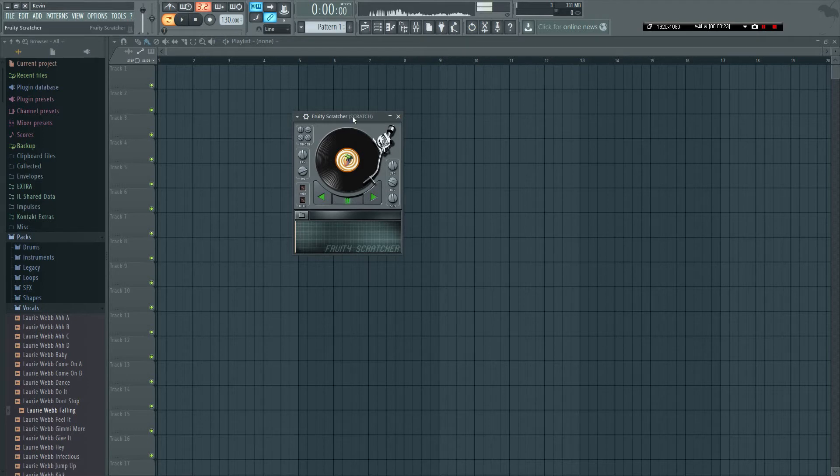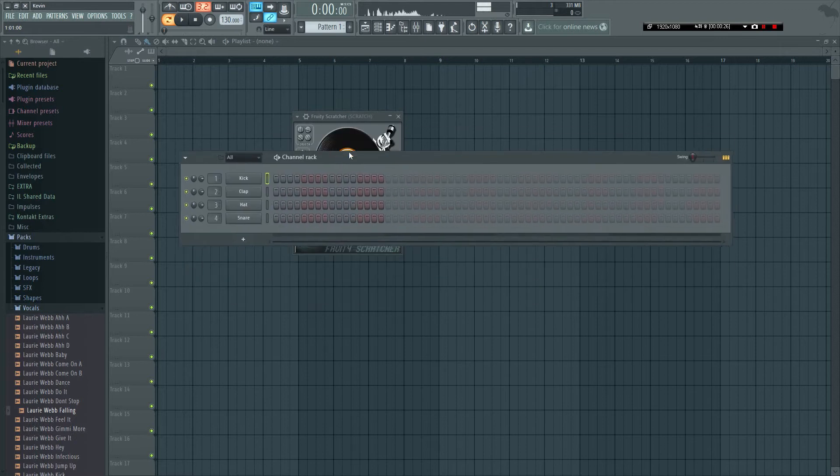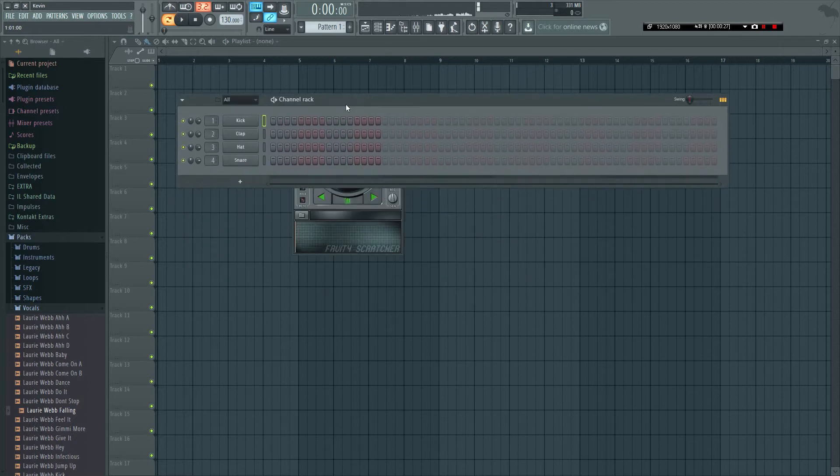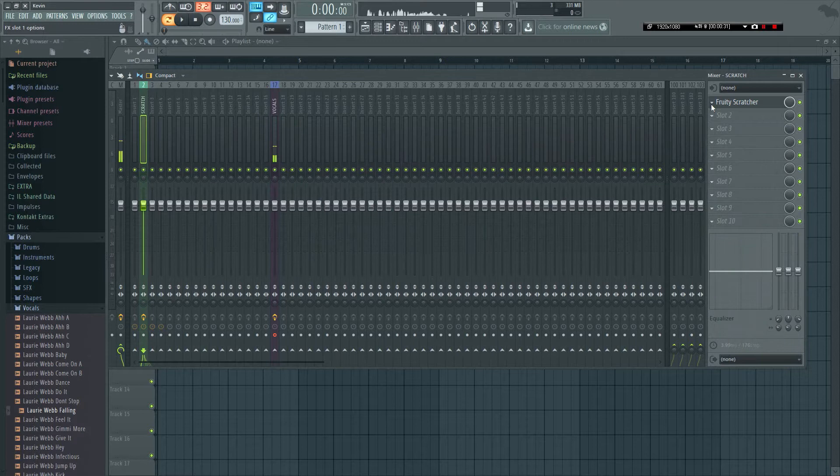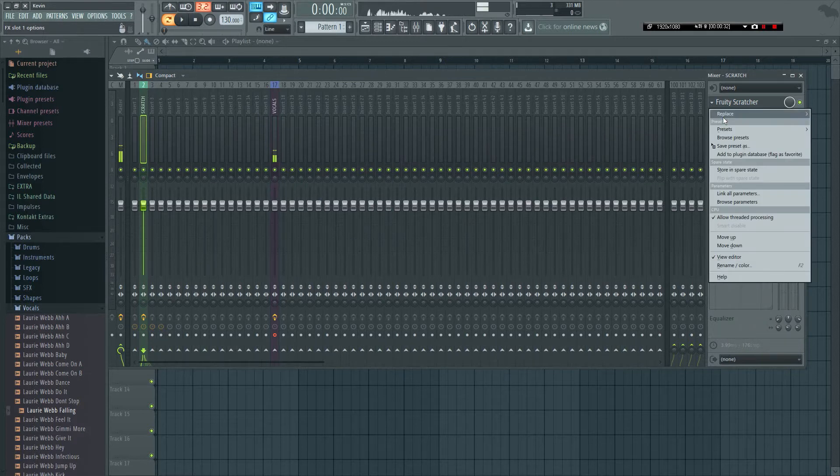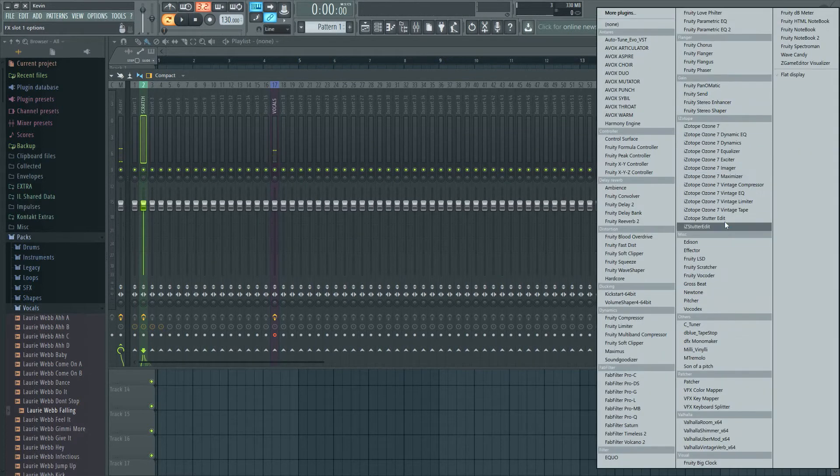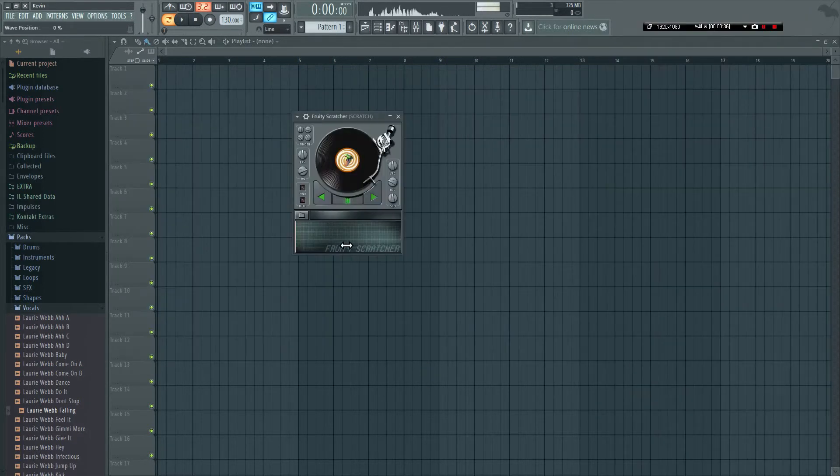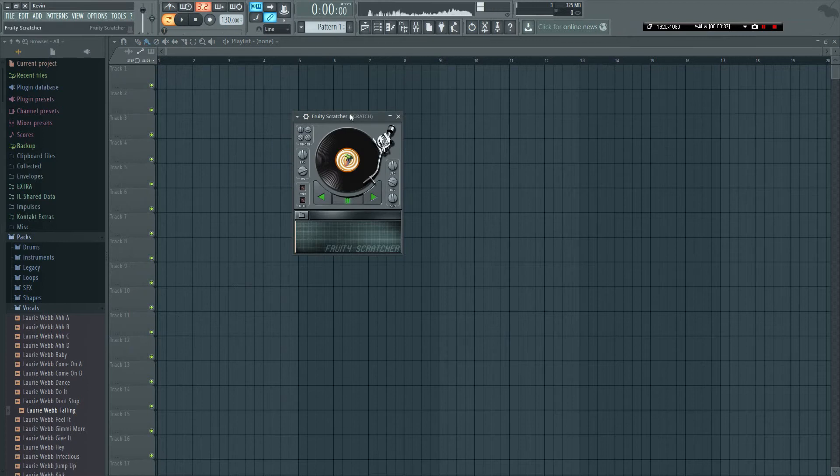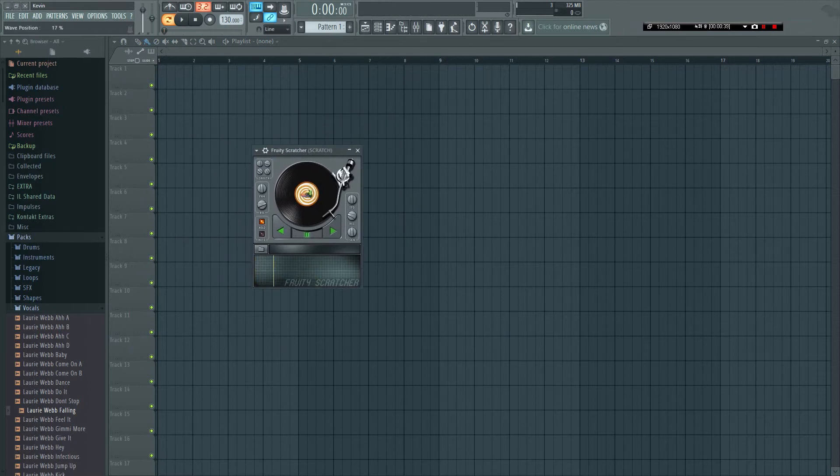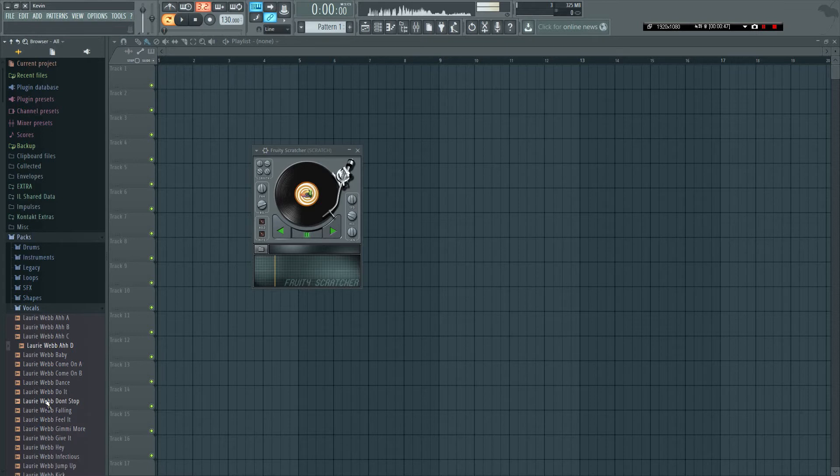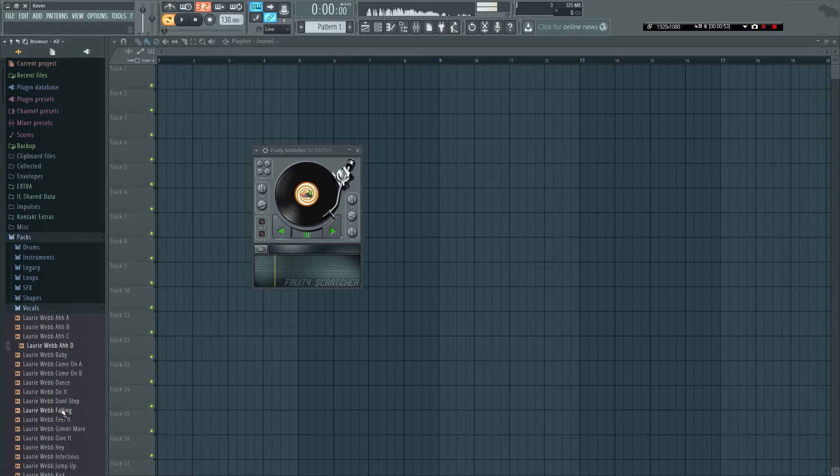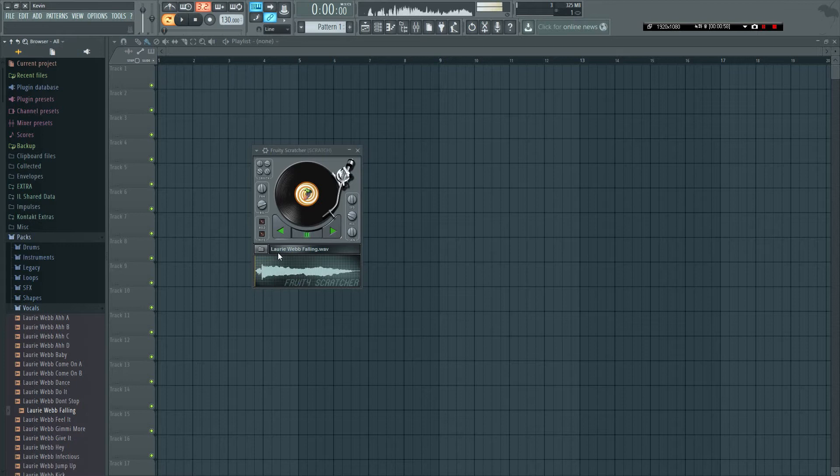First of all, open the scratcher. You can't open it from the pattern editor, you have to open it from the mixer - it's right here. When you open it you'll get this and no sound. Most of the time scratches work best with vocal samples, so that's what all the real producers do. Then you got this sample.